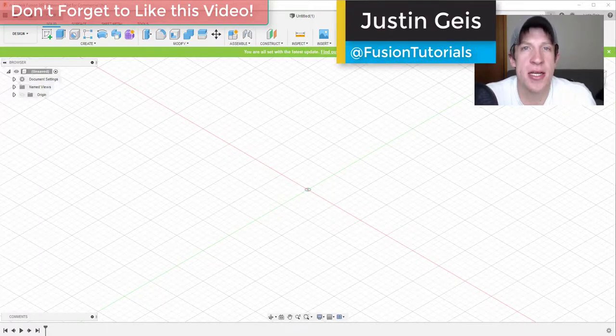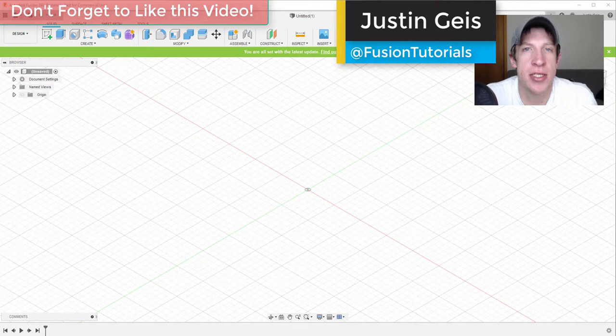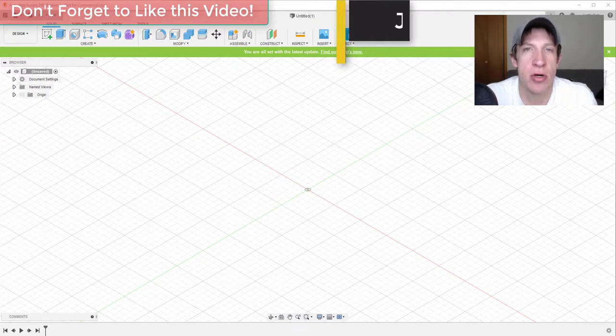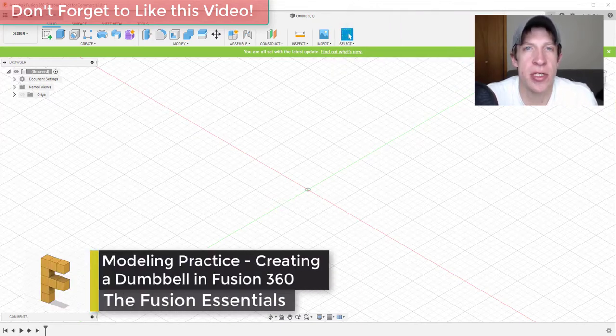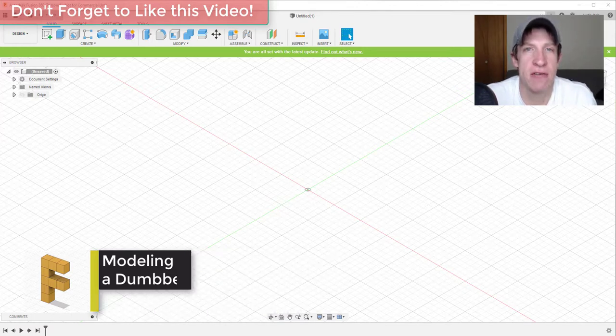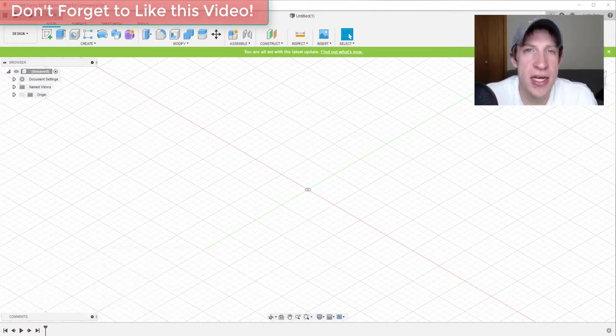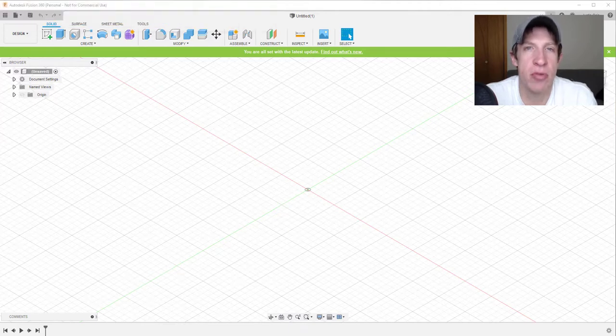What's up guys, Justin here with the Fusion Essentials dot com, back with another Autodesk Fusion 360 quick tutorial for you. This is kind of a new series that I wanted to do where we walk through different kinds of shapes as example files for things that you can use to improve your skills when working in Fusion 360.